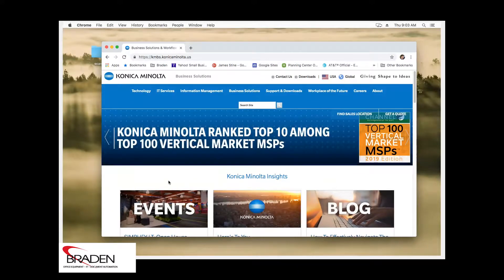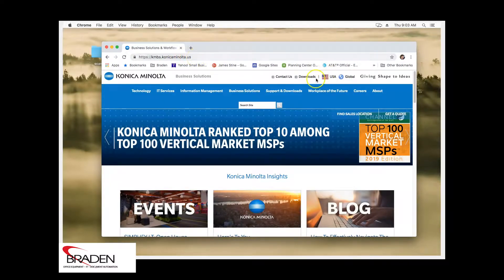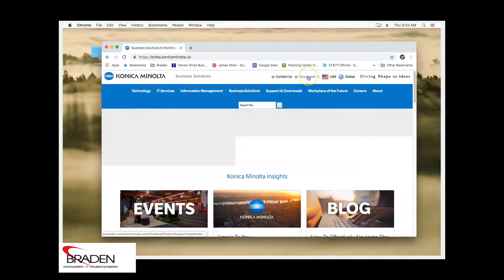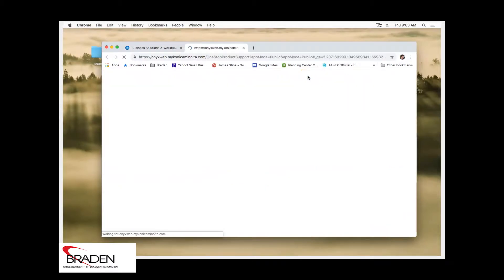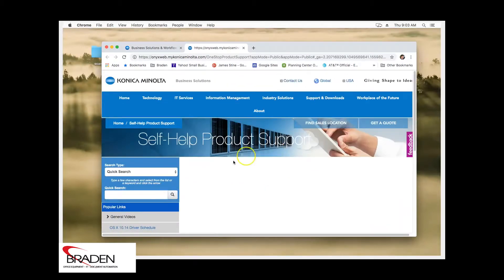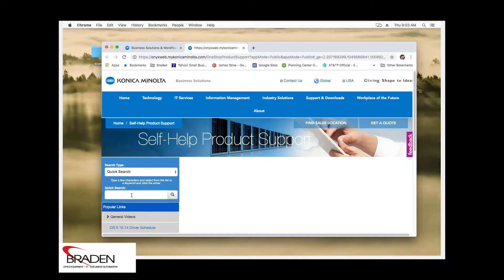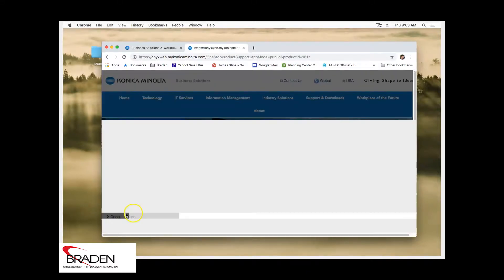So we're going to go to kmbs.konicaminolta.us and click the downloads link at the top. Then we're going to click in the quick search and for this purpose select C308. Select Bizhub C308.